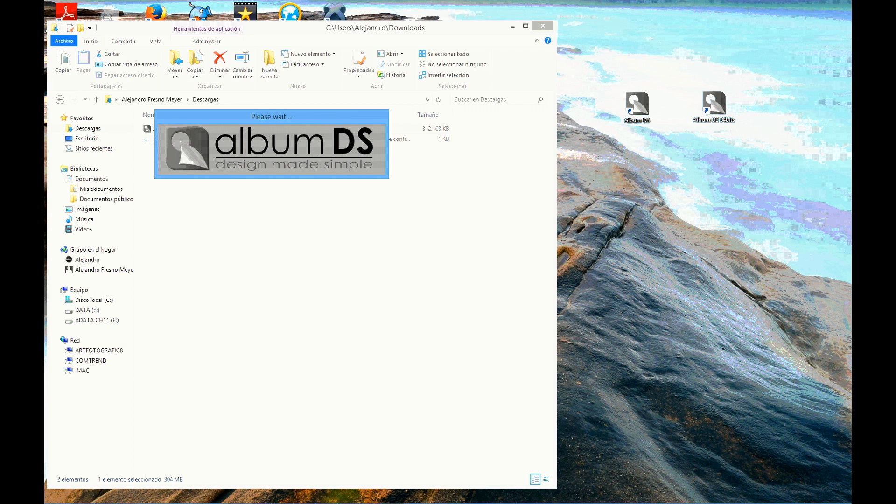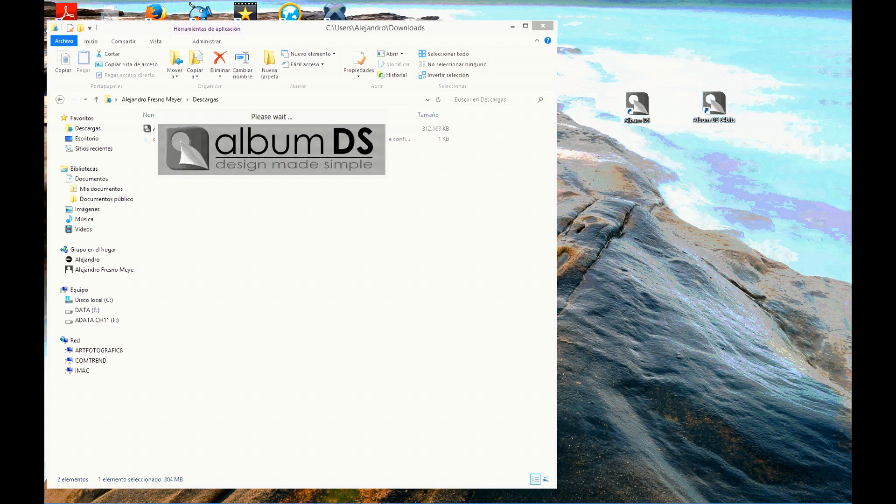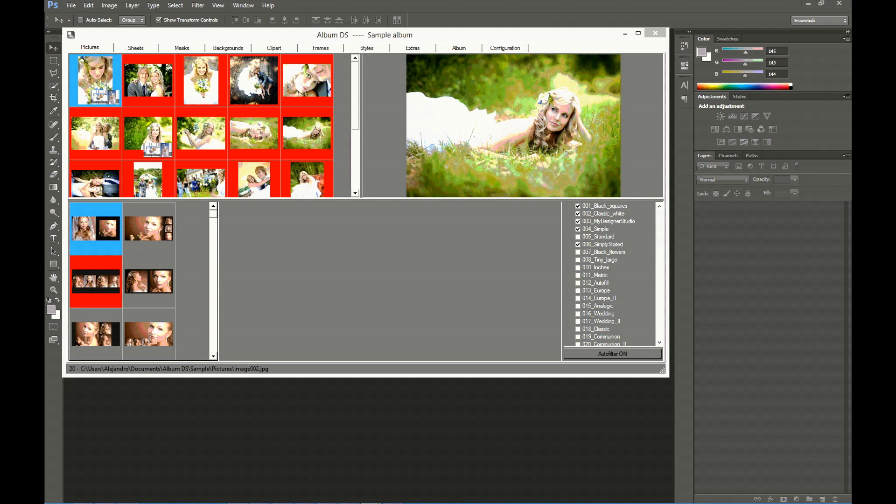The first time you start Album DS, you will be prompted to select your version of Photoshop from Photoshop CS to Photoshop CC. You may later change this setting at the configuration tab.